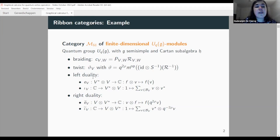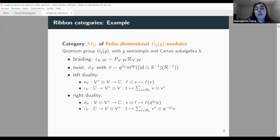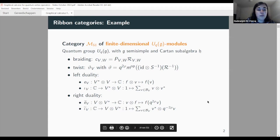For left duality in the quantum group example, the evaluation takes a dual vector and a vector in module V and sends this to the scalar given by the dual vector f acting on v. The co-evaluation sends the scalar 1 to the sum over all elements v in a homogeneous (weight) basis of V, tensoring each basis vector with its dual. For right duality, to have U_q(g)-linearity we need the extra factor q^{2ρ} for the evaluation and q^{-2ρ} for the co-evaluation.